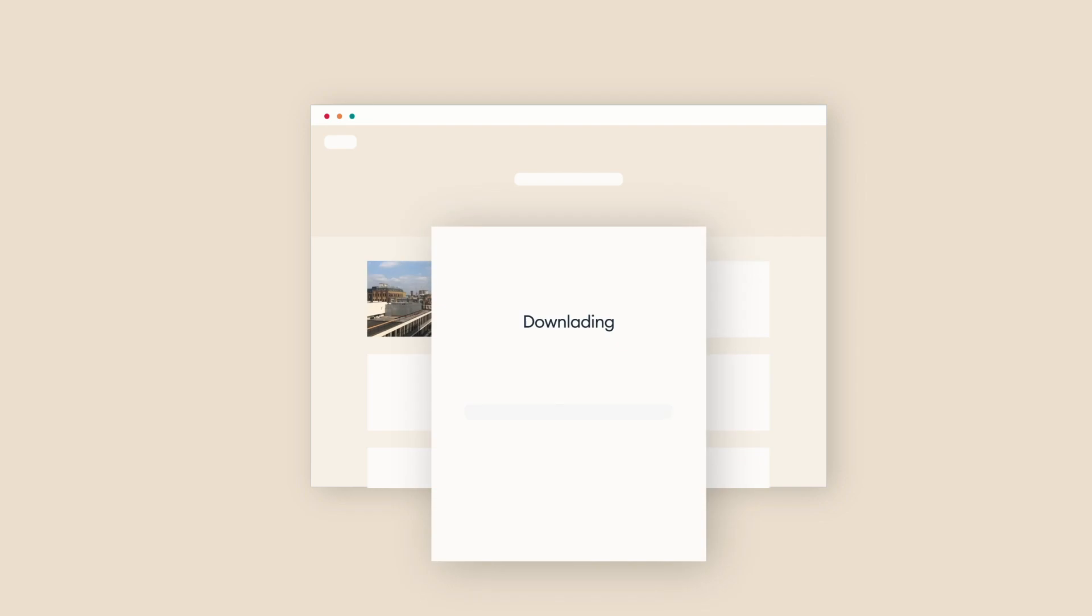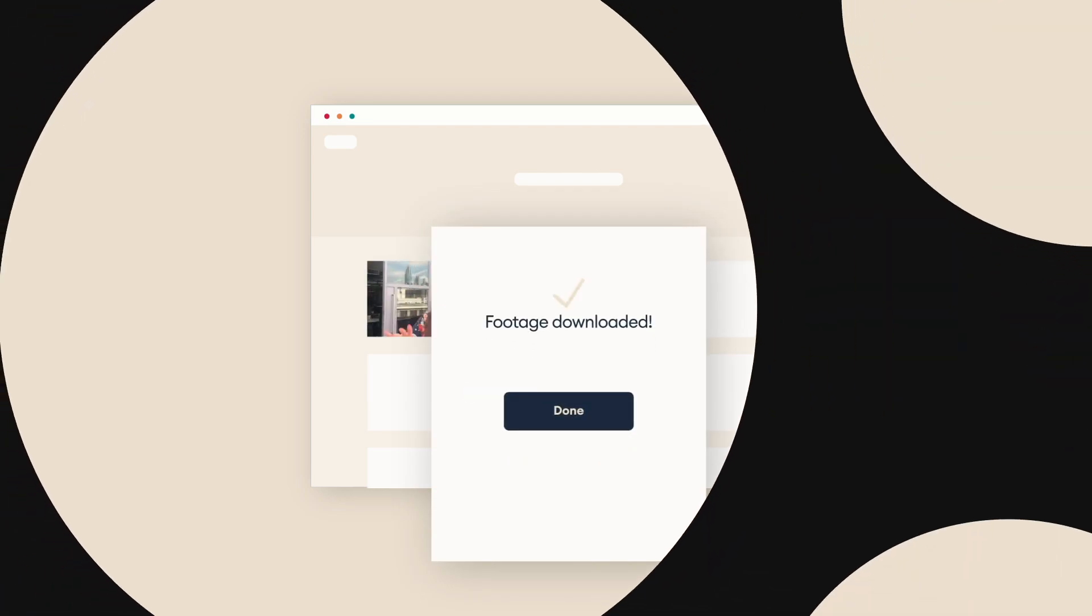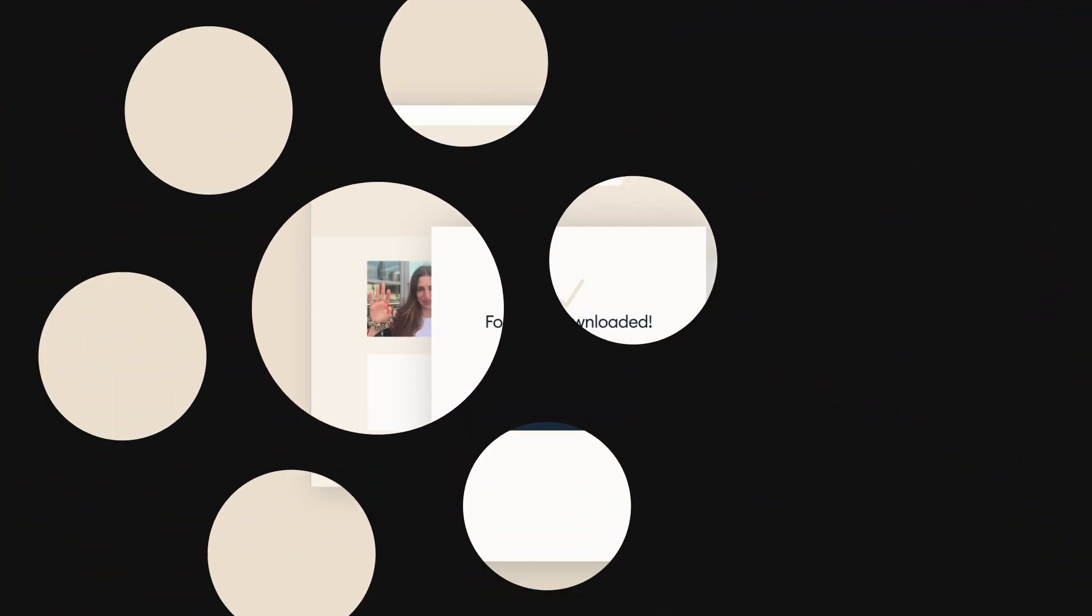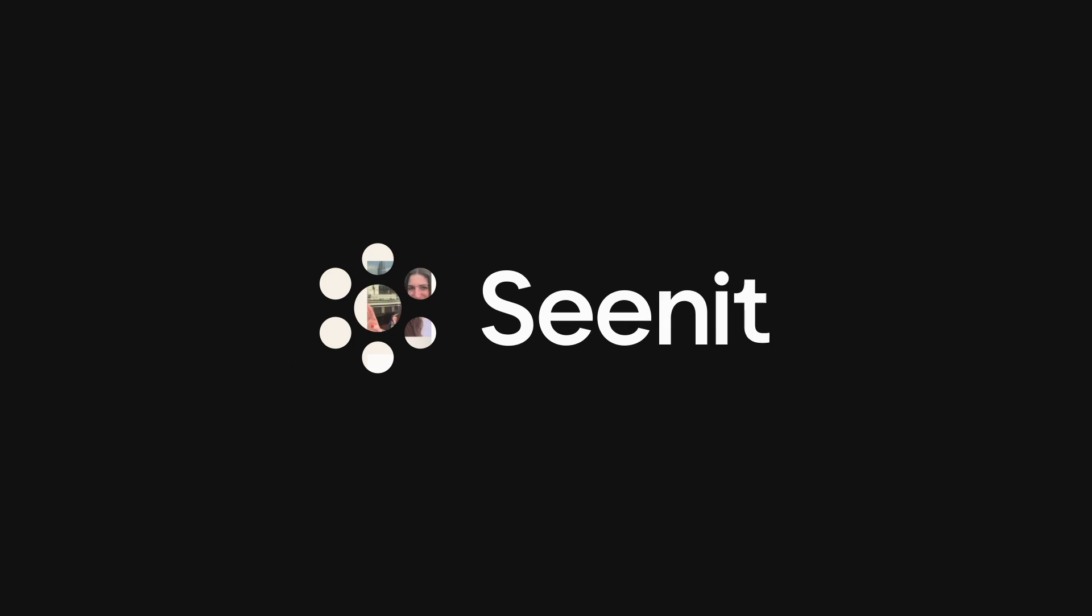Everything shot with the app goes straight into the studio for you to review, sort, edit, and share. And that's Scenit in a nutshell. So, what story are you going to tell?